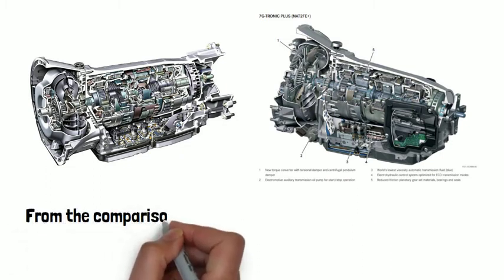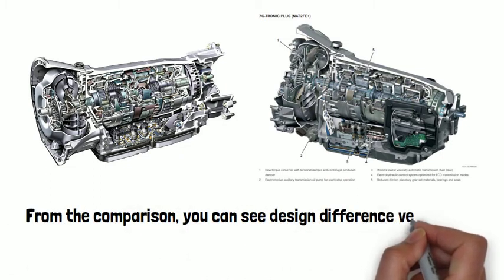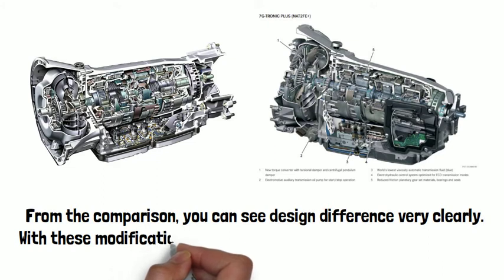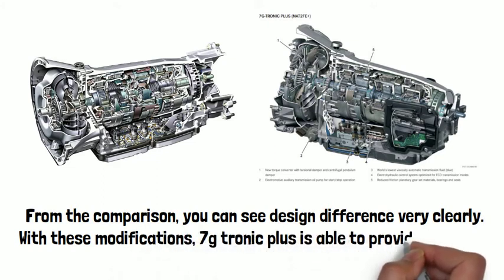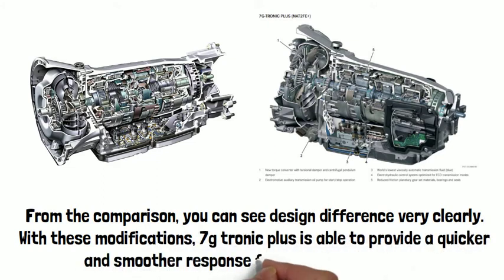With this modification, 7G Tronic Plus is able to provide a quicker and smoother response from the pedal position.